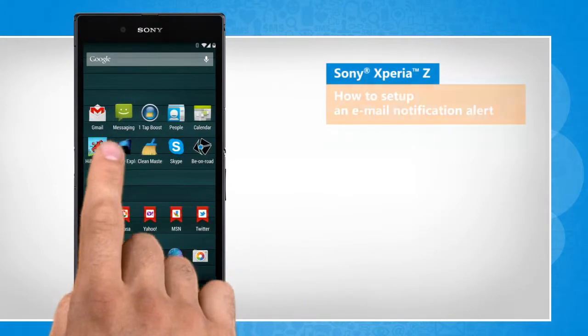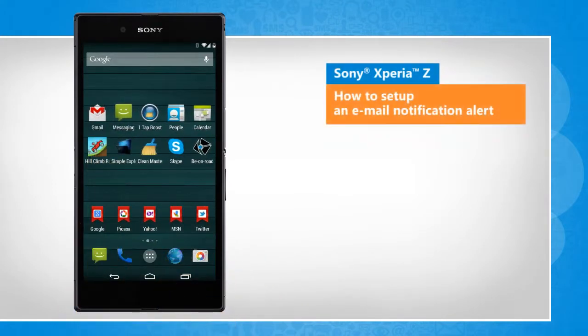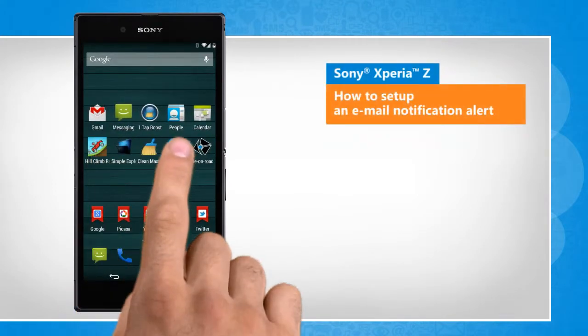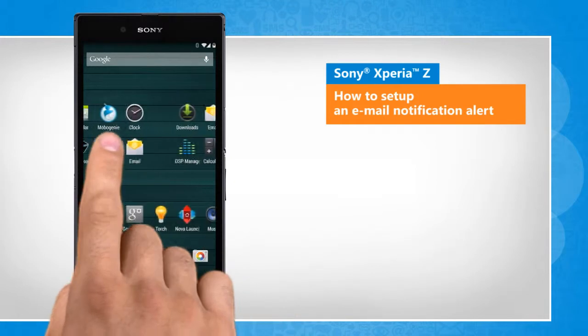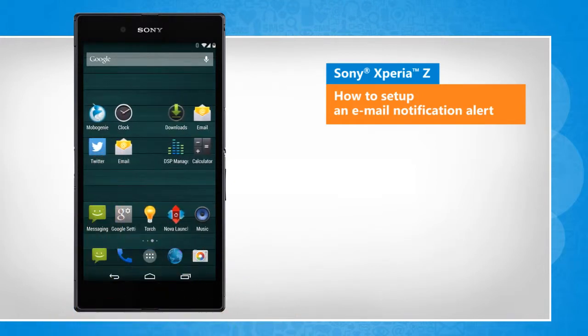Hi friends! Do you want your Sony Xperia Z smartphone to alert you whenever an email arrives on it? Here are the steps to set an email notification alert on your Sony Xperia smartphone.